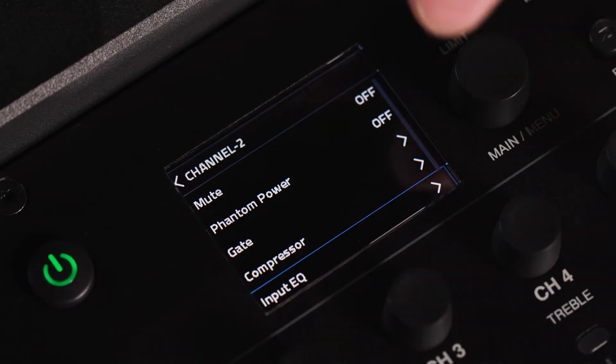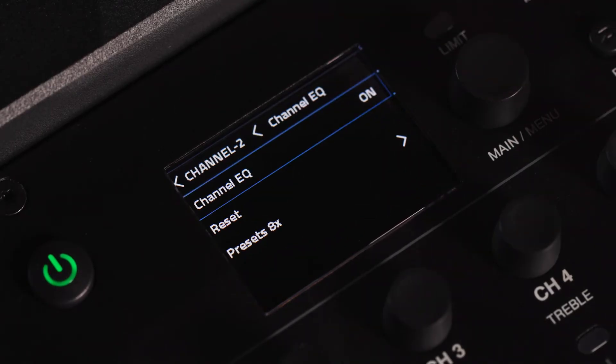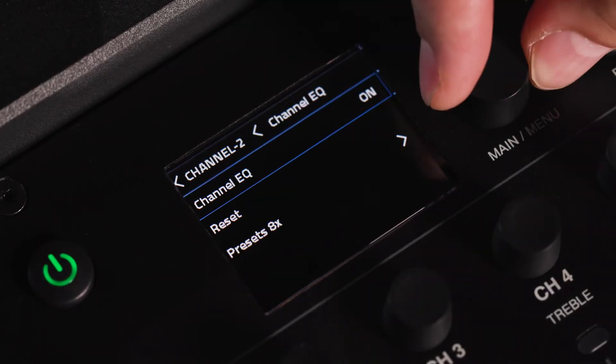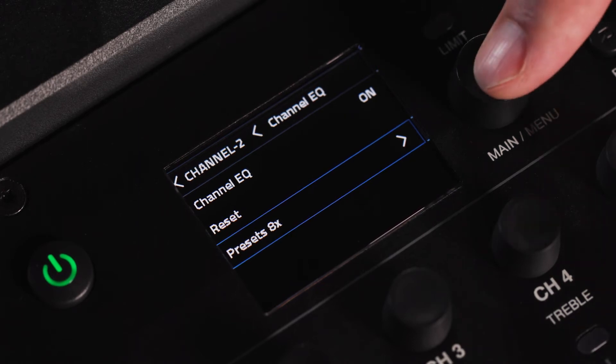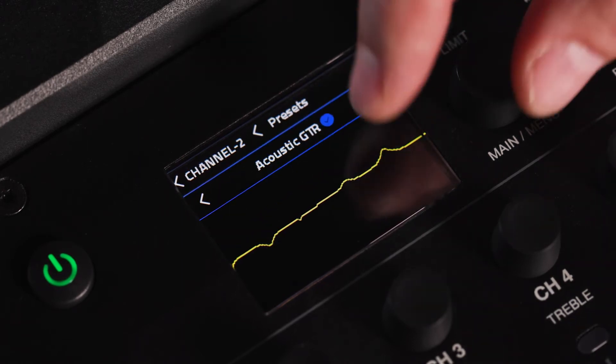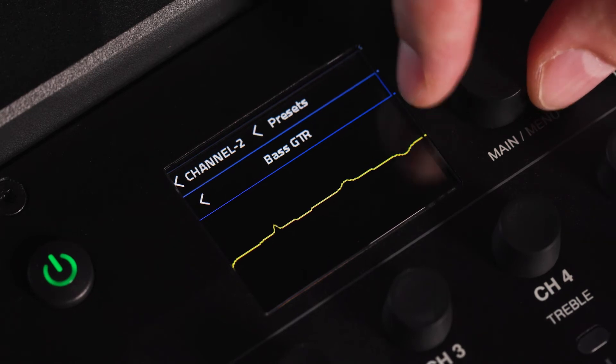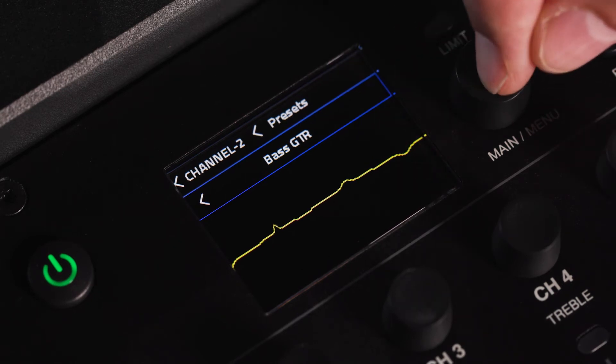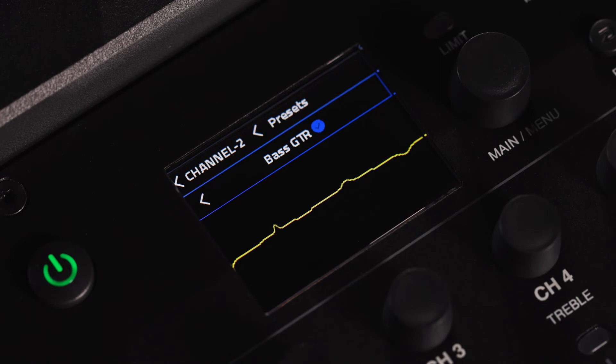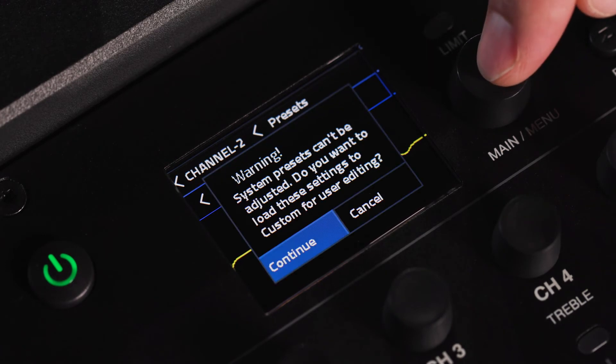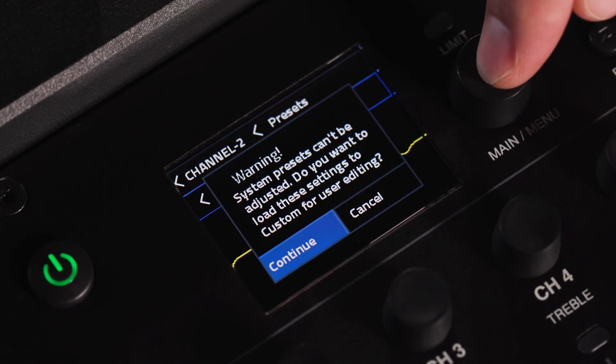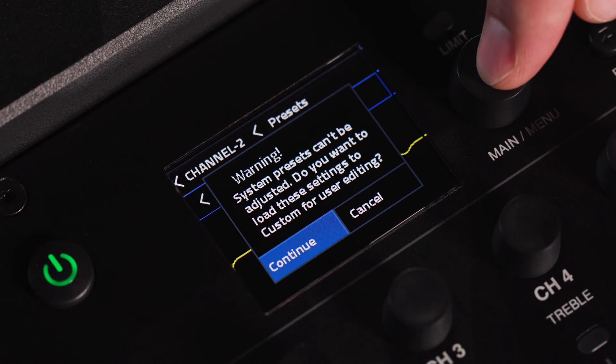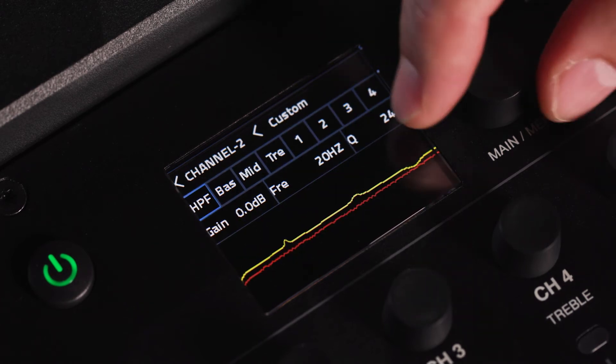The input EQ section is where you access the EQ presets as well as the 4-band parametric EQ offered on each channel. To load a preset, simply navigate to your desired preset and press the knob down. A blue check will appear next to the preset, indicating it has successfully loaded. To edit a preset, double press the main menu knob. The system will confirm you wish to load the preset to custom settings for editing.